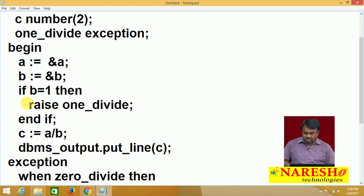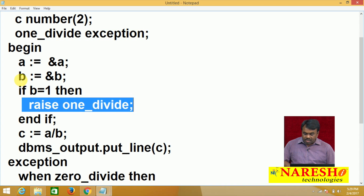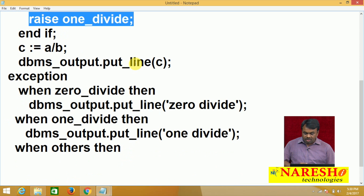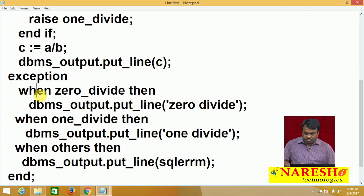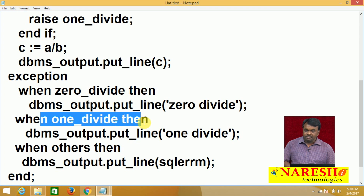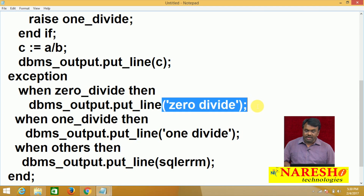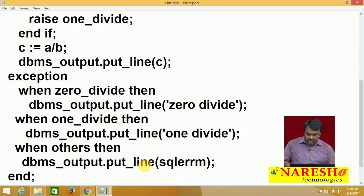I am checking whether b value is 1 or not. If the entered value for b is 1, I raise the exception, because the user is not allowed to divide the number with 1. When the exception is raised, control goes to the exception block. In the exception block, it checks: is the raised exception zero divide? If yes, print zero divide. Is it 1 divide? If yes, print 1 divide. If neither, it goes to others and executes that statement.